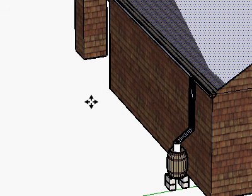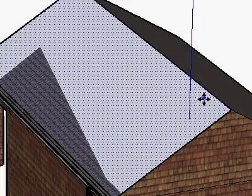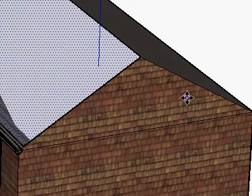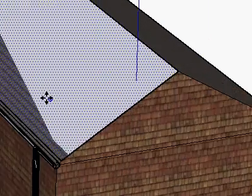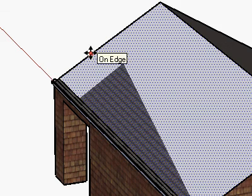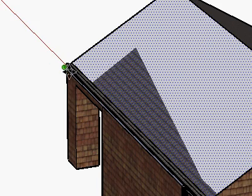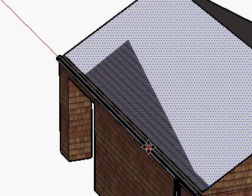Greetings, Dennis Daniels here. This is a quick demonstration of how you can measure how much water your little bungalow might be able to harvest. I've designed a very simple rainwater collection here.